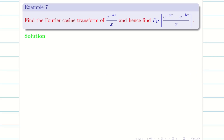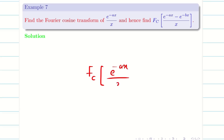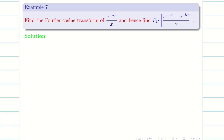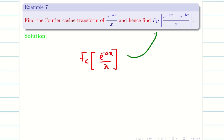Now let us go to the third part of this problem solving on Fourier cosine and sine transform. In this video, we are going to deal with an interesting problem: find the Fourier cosine transform of e^(-ax)/x. Similarly, find the Fourier sine transform of e^(-ax)/x. And hence, find the Fourier cosine transform of (e^(-ax) - e^(-bx))/x.